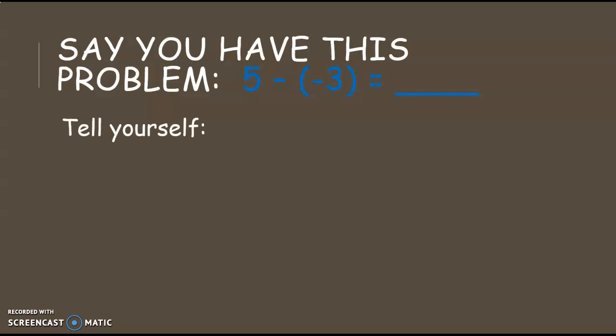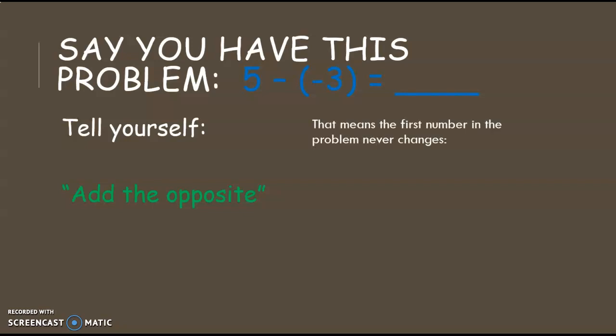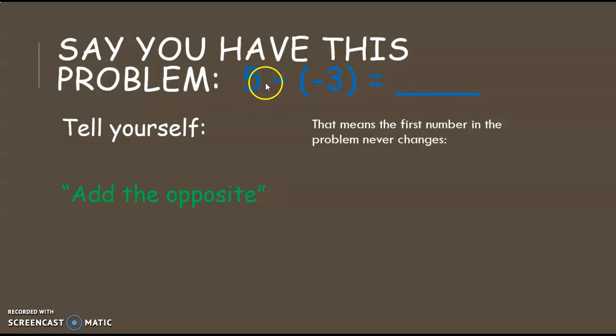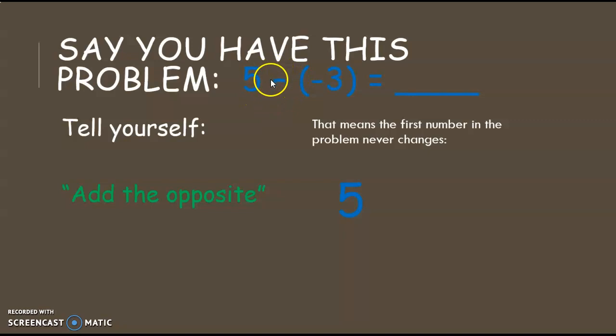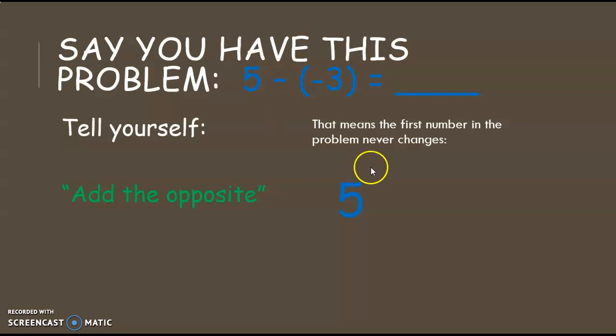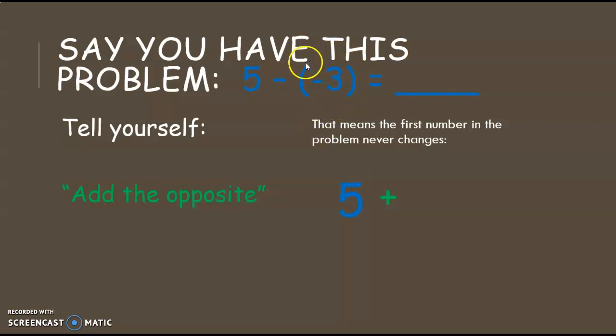So you're going to tell yourself, instead of subtraction, you're going to add the opposite. That means that the first number in your problem, when you rewrite it, the first number never changes. So the first number in our problem is a positive 5. We're going to copy that down, positive 5. And then we come to the subtraction sign. Well we're going to make this an addition problem. So we're going to change the subtraction to addition here. And then we're going to be adding the opposite of negative 3. So what is the opposite of negative 3? It's positive 3.